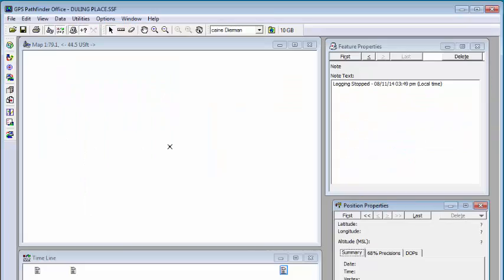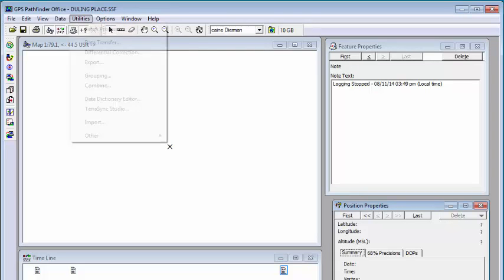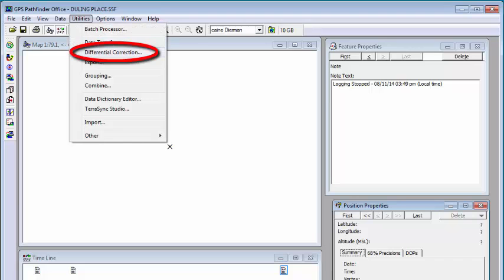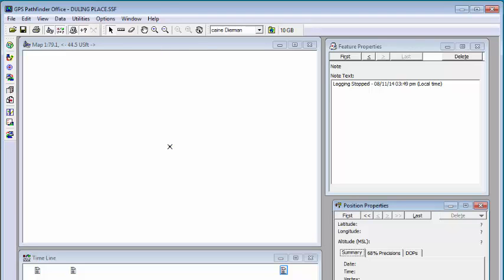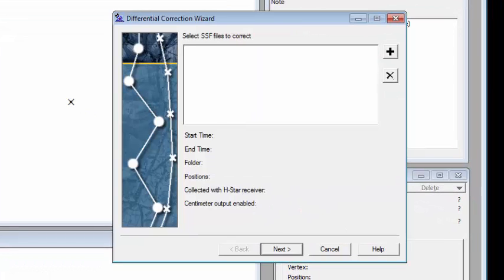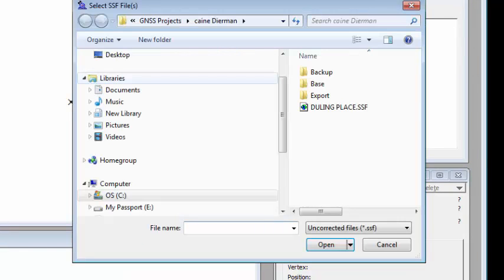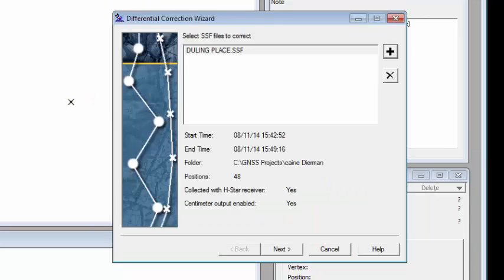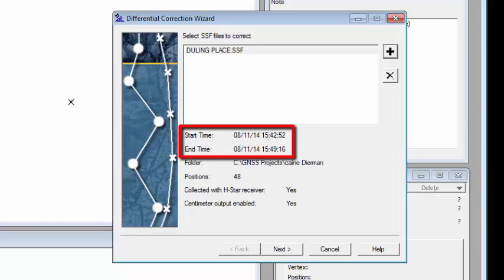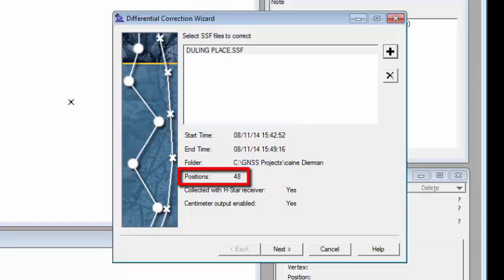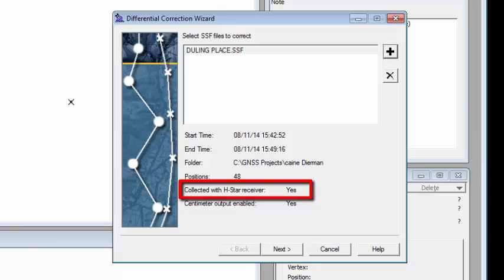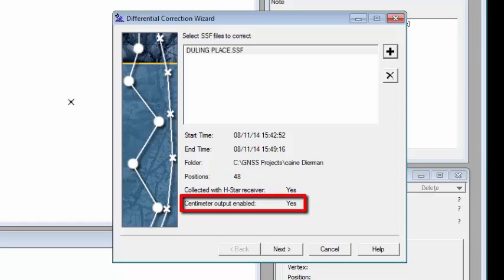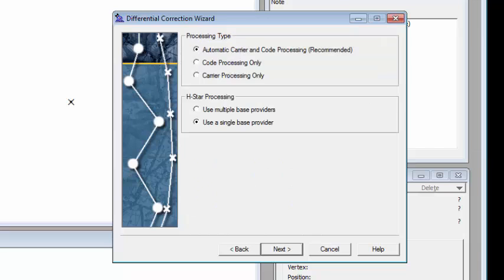Let's look at Pathfinder Office. I have a project here, we're going to run the differential correction utility. This data was collected around Jackson, Mississippi. We're going to open up the SSF file. You can see here it was created on August 11th around 3:40. It has 48 positions in it, it was collected with an H Star receiver, and it had centimeter output enabled. So this is a centimeter geo.